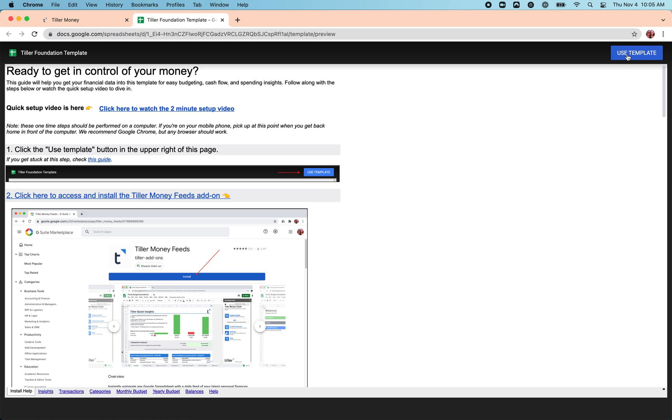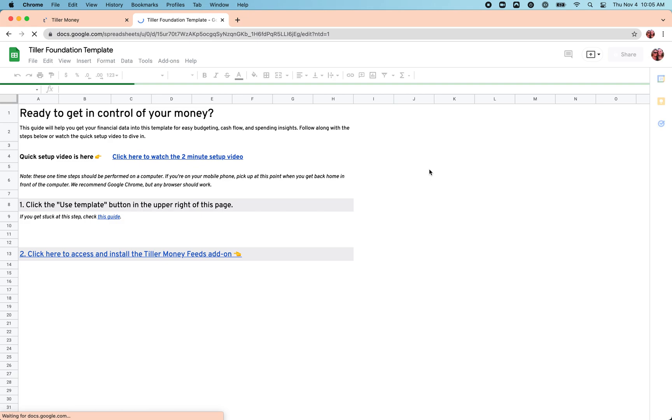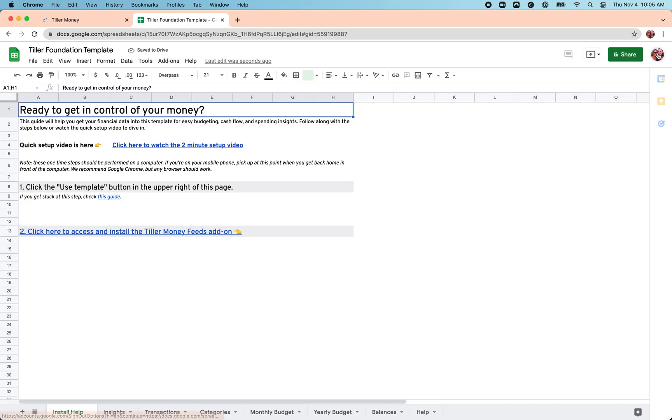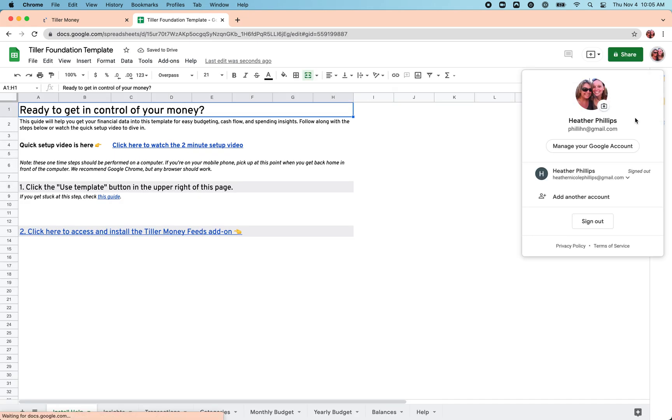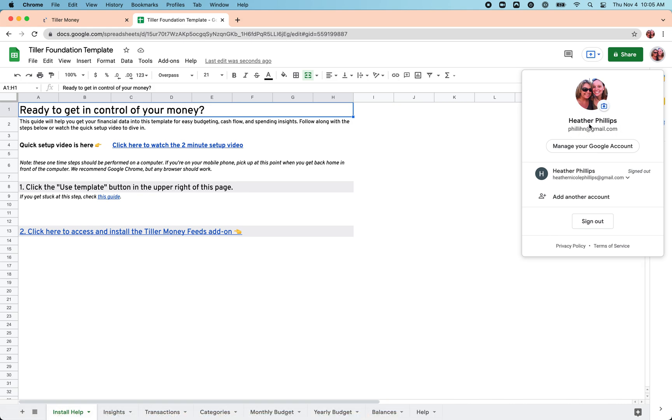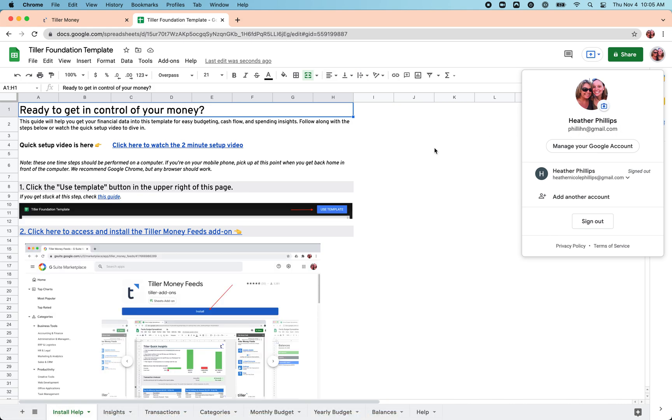So click use template here in the top right. This is going to create a copy of the foundation template in the Google Drive that is set as the default in the browser, which in this case is this user being shown here at the top.